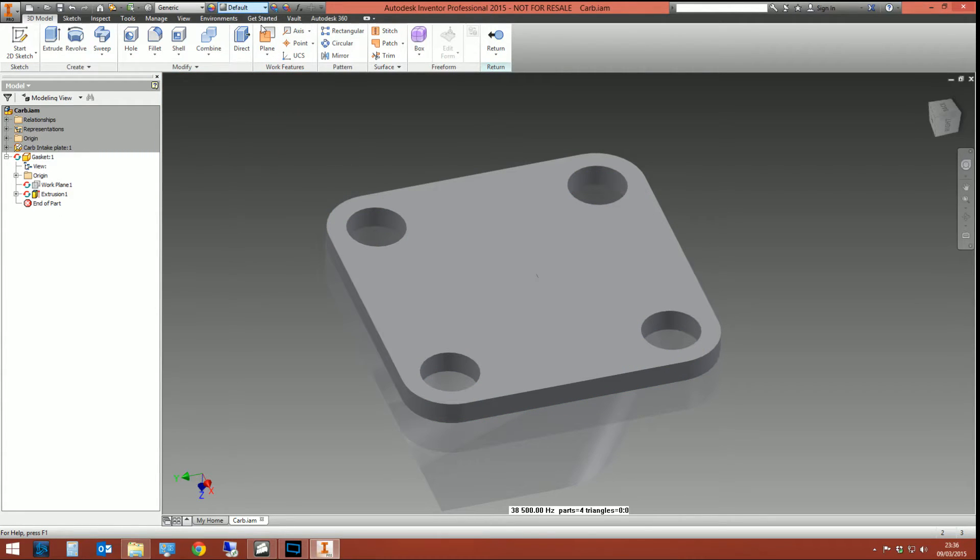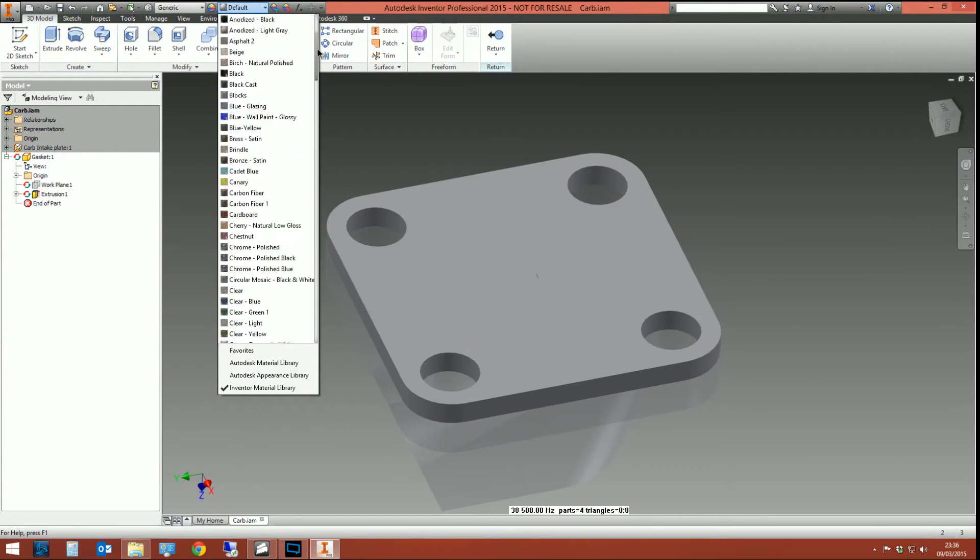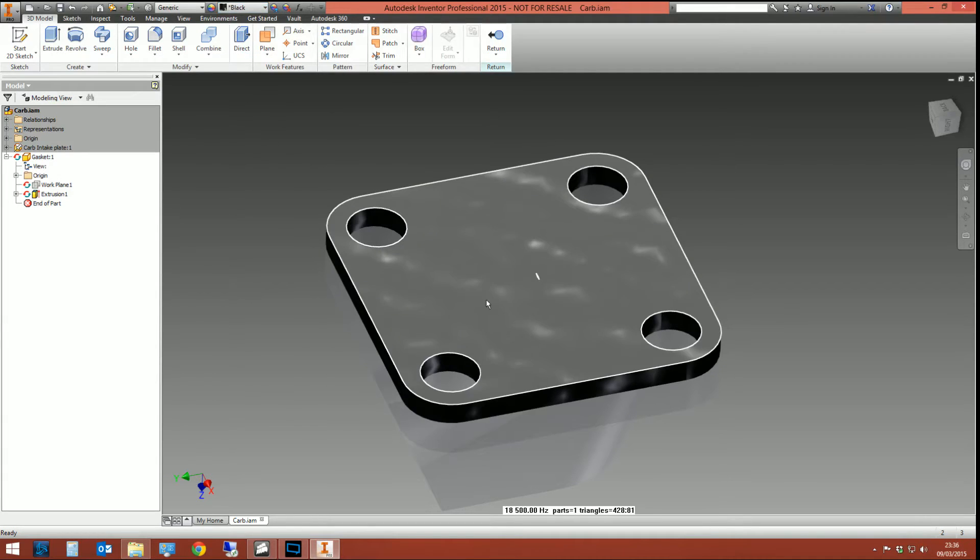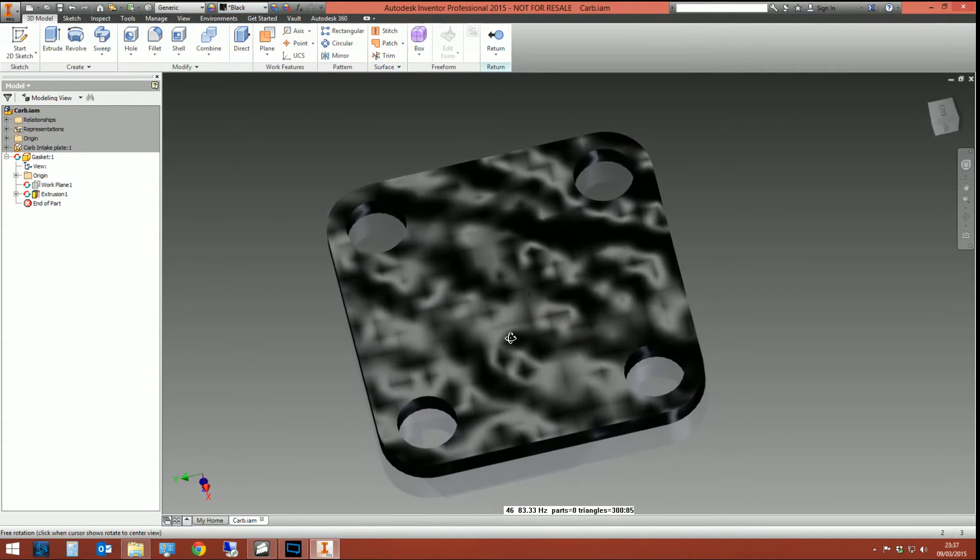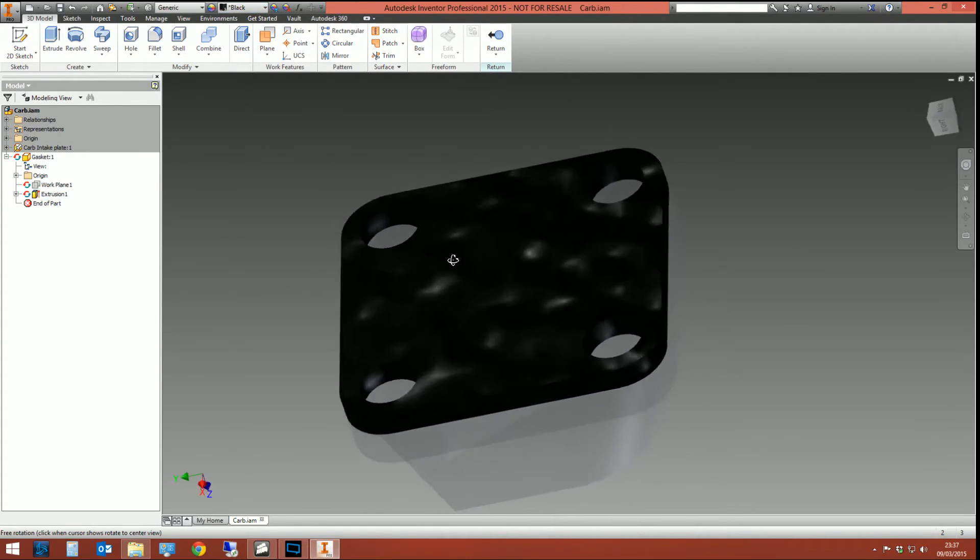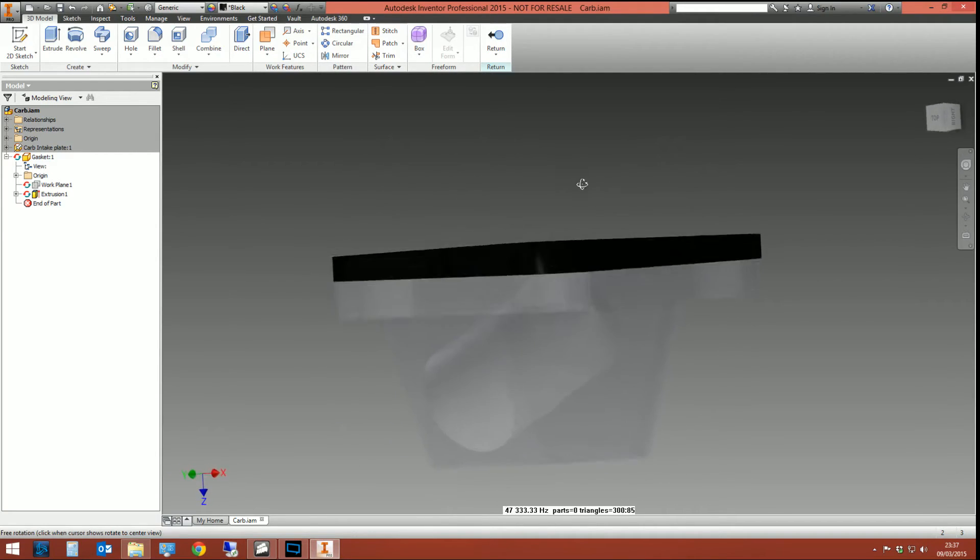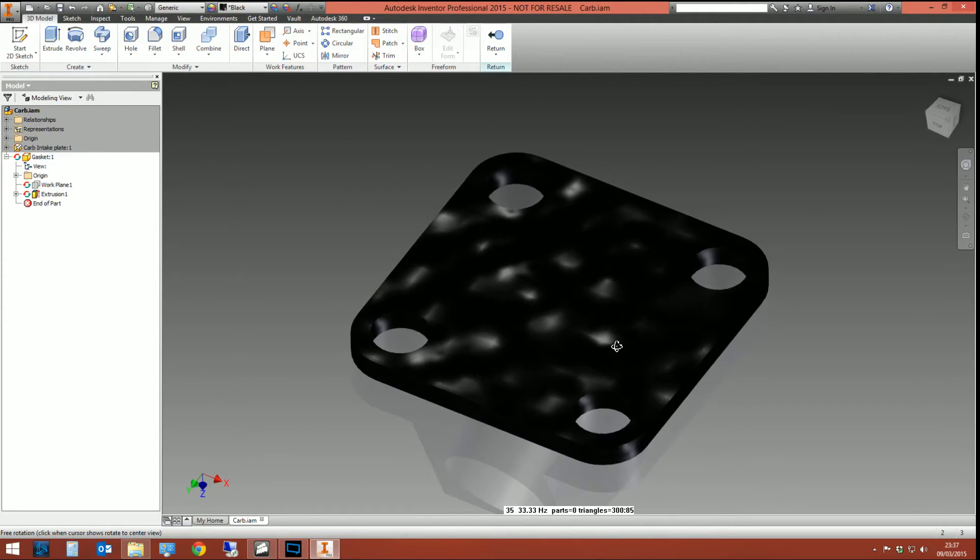And let's change this color so we can differentiate it from below. Let's make it black. Oh my God. Oh, that's why couldn't you give me a black color without it being gritty and looking terrible. Never mind. Okay. But there's our gasket extruded.